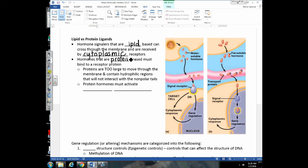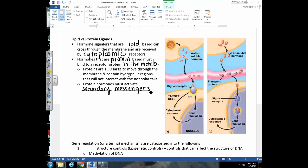Hormones that are protein-based have to bind to a receptor protein in the membrane. Remember, proteins are too big to cross the membrane — they also have hydrophilic regions that cannot cross the nonpolar tails. When they bind to receptor proteins in the plasma membrane, they activate secondary messengers in the cytoplasm. You should be able to look at a diagram and determine whether a signaling molecule is lipid-based or protein-based — a lipid crosses right through the cell membrane and binds to a cytoplasmic receptor, while a protein binds the membrane receptor.